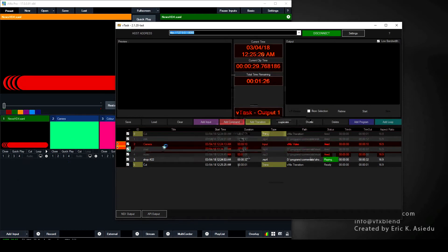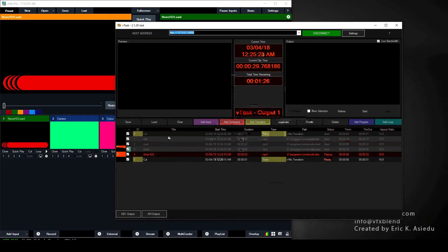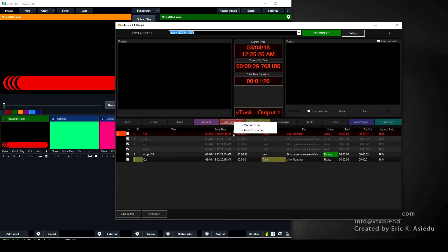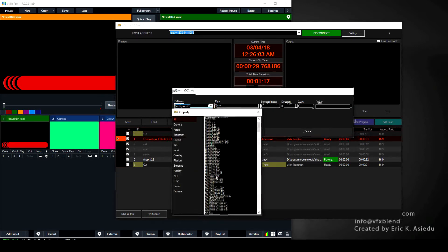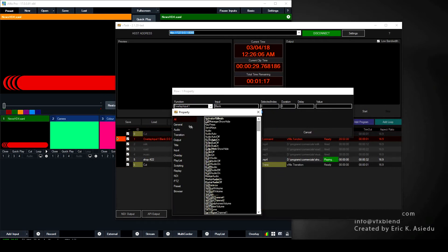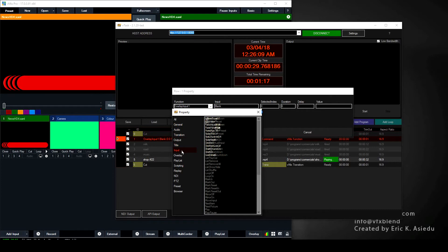I'm going to delete this Add Input now because we want to focus on Add Commands. We have two different command types we can add: the vMix Function and the vTask CG Function. We're going to cover vTask CG Function later in a separate video because it's very detailed. For now I'll focus on vMix Functions first.